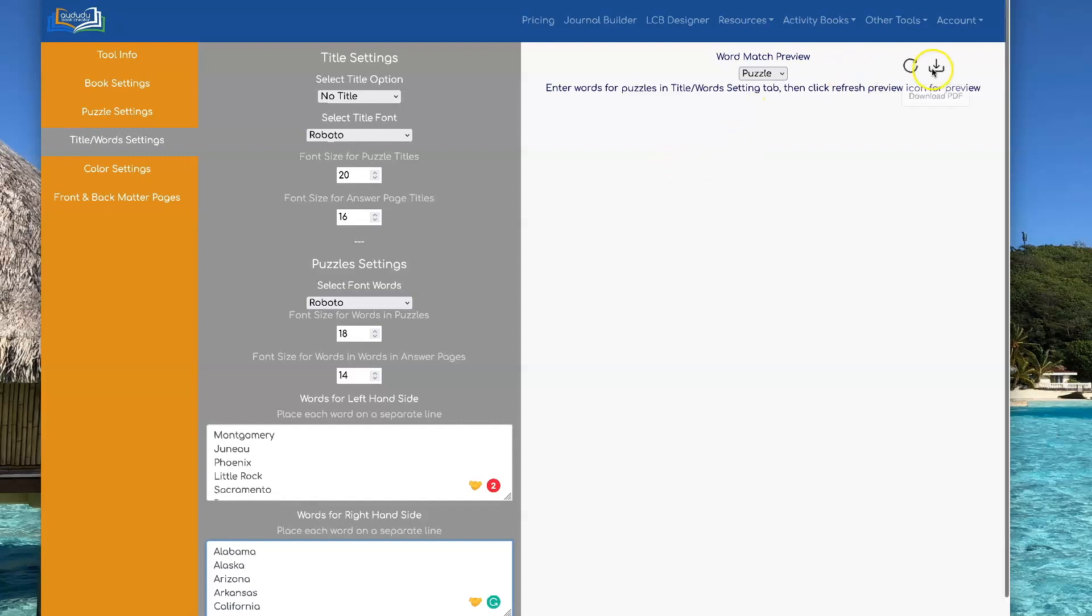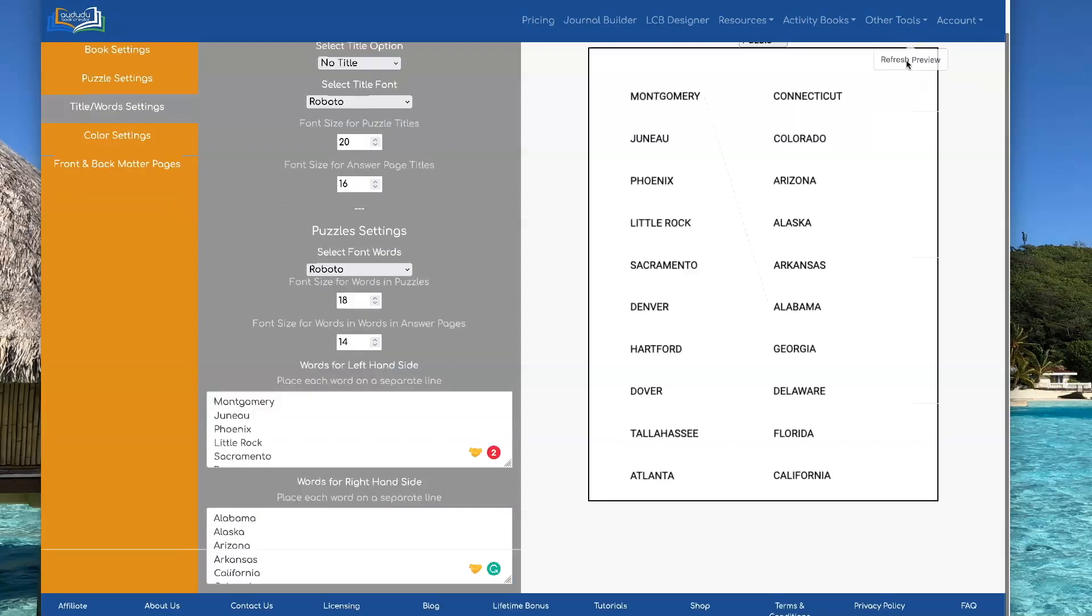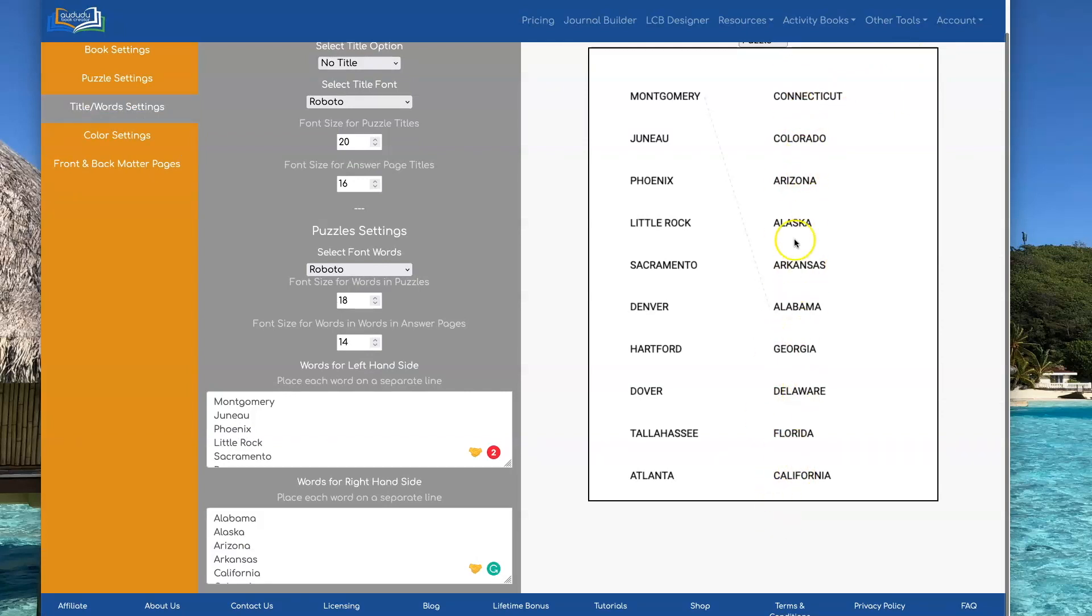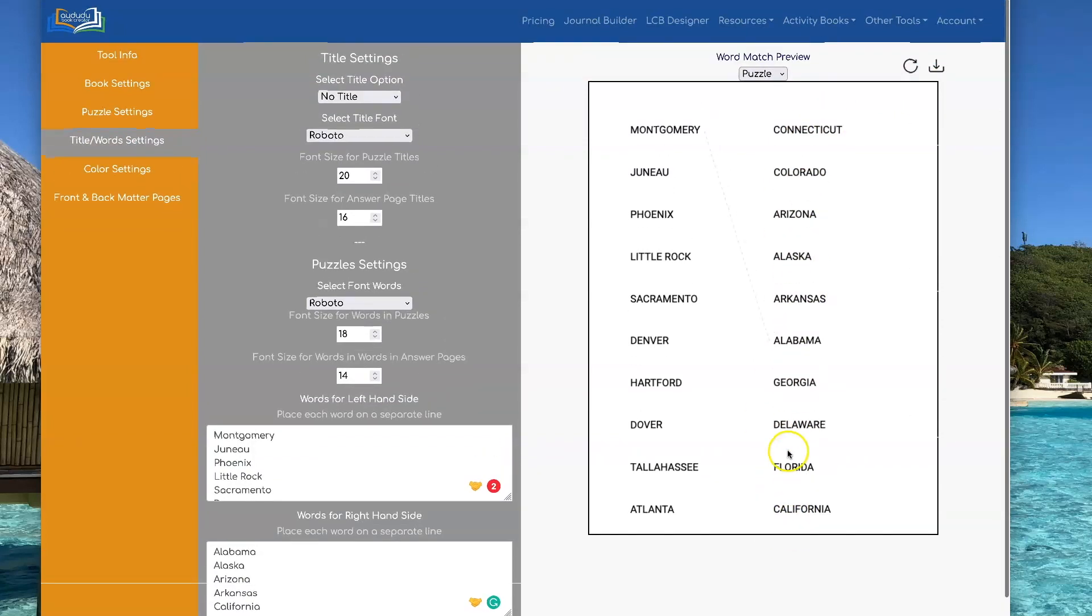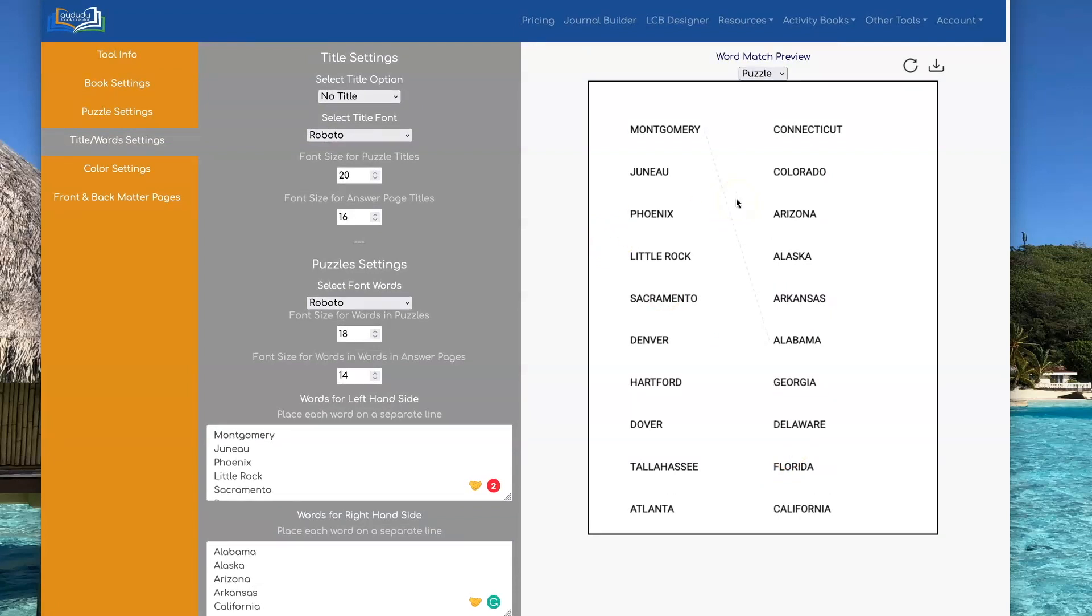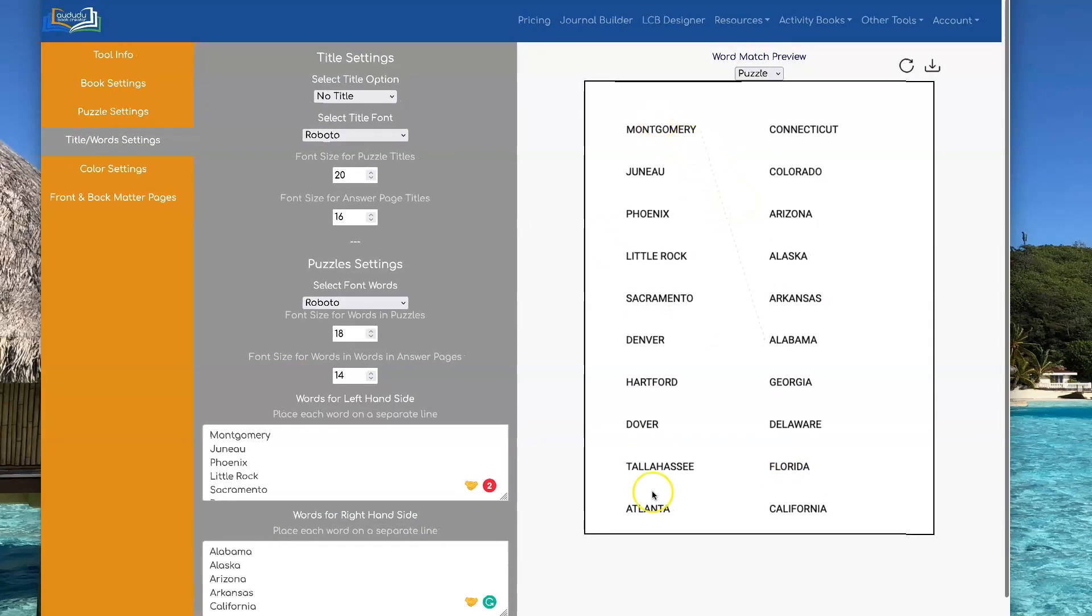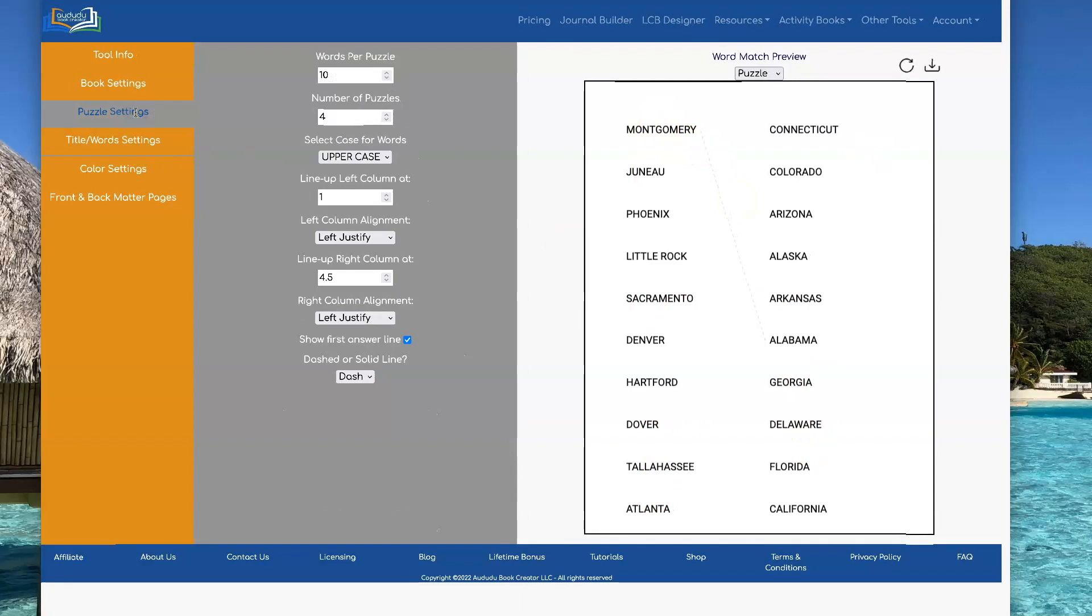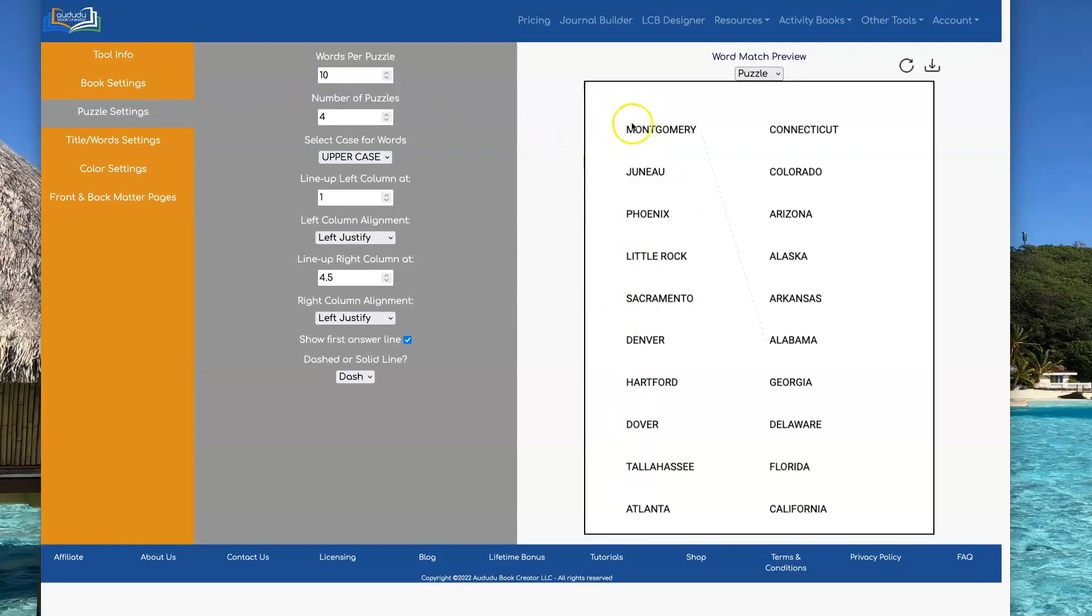So then when you do a refresh, it's going to rearrange the right-hand side. And you can tell it exactly where you want each one of these columns to be. So let's go in puzzle settings.